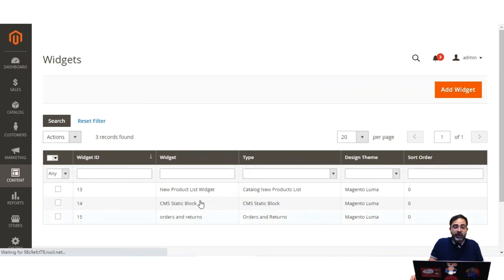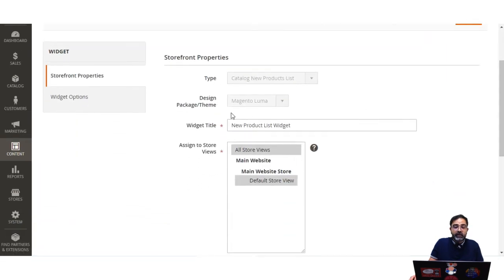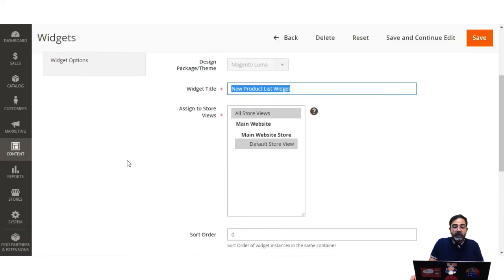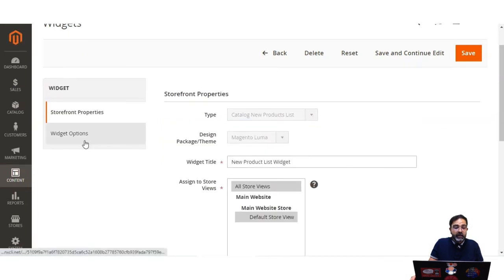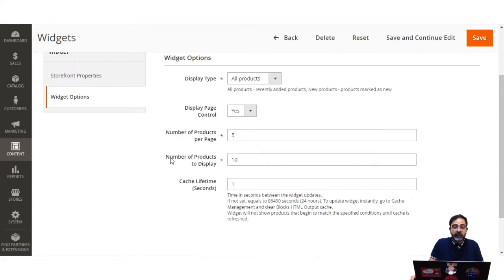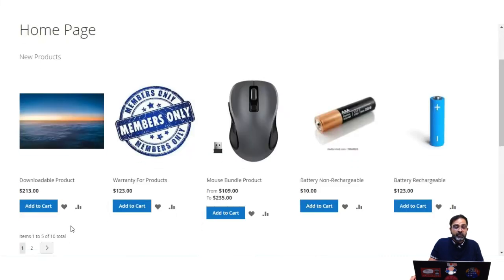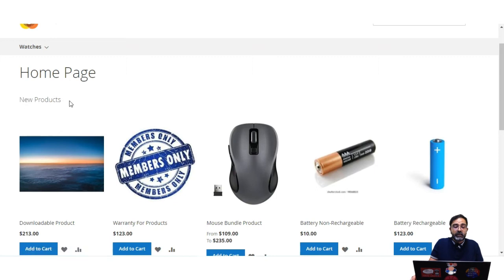That's how easily you can add a new product list widget. The one I've already added has Catalog New Product List as the type, Magento Luma as the design, and the widget title is New Product List Widget. It's assigned to all store views, displayed on the specified CMS Home Page, with the Main Content Area container and New Product Grid Template selected. All Products display, page control set to Yes, 5 products per page, and 10 total products to display.